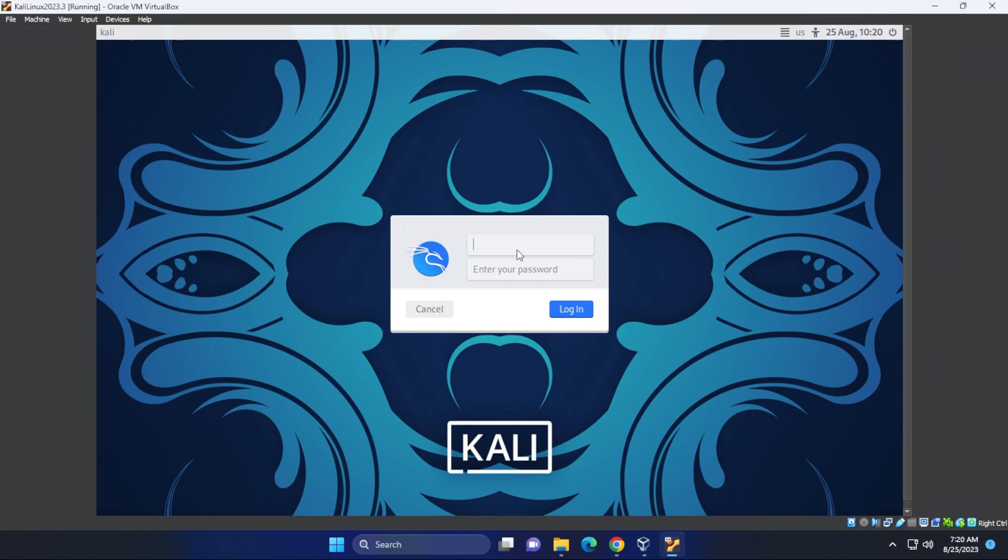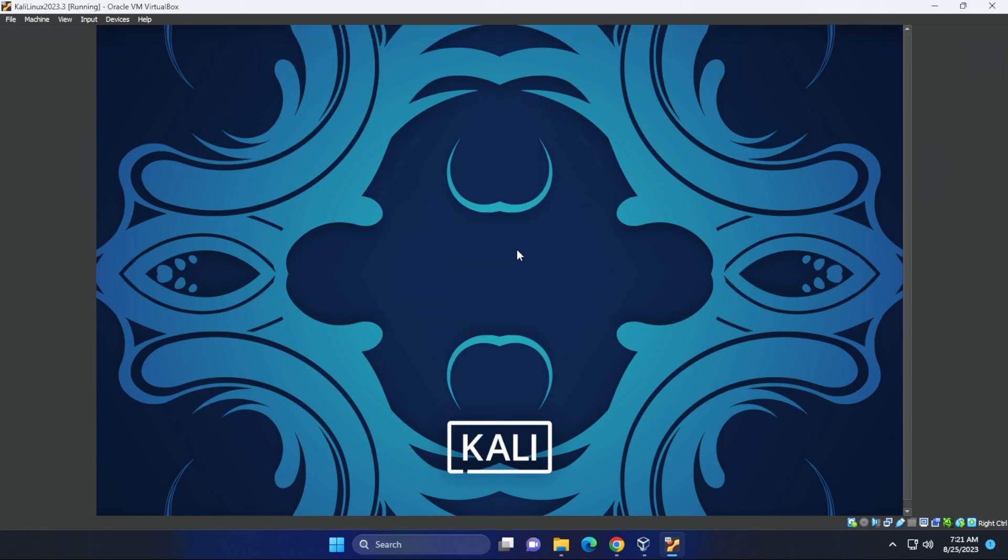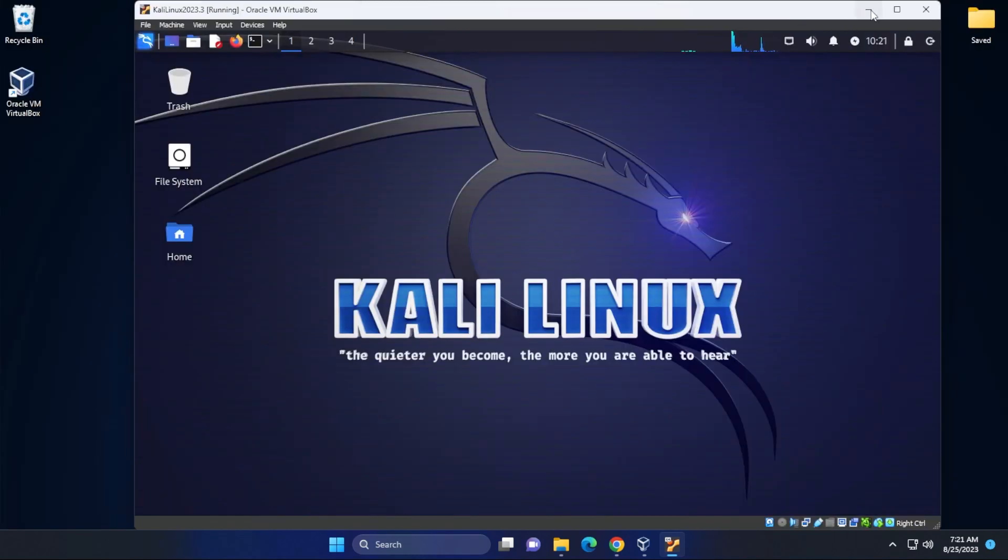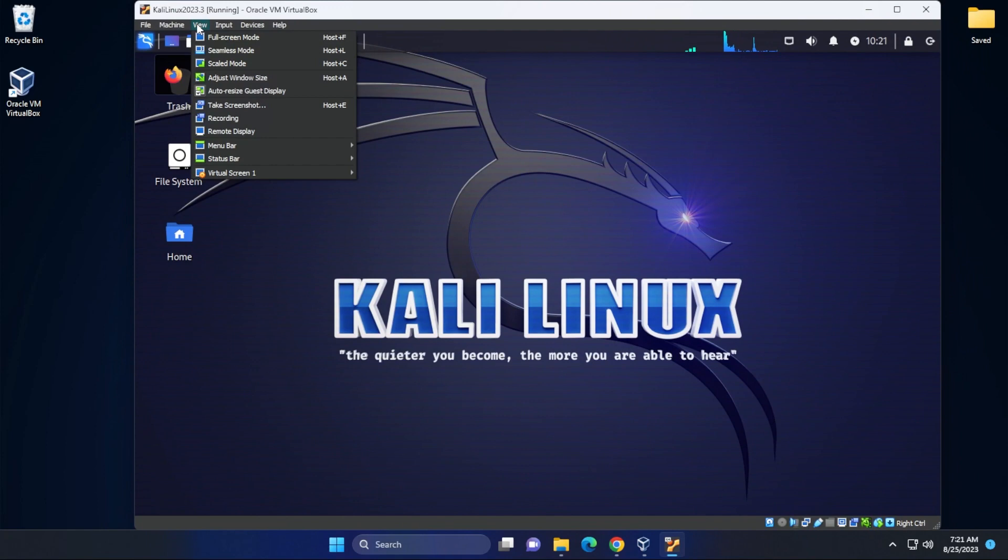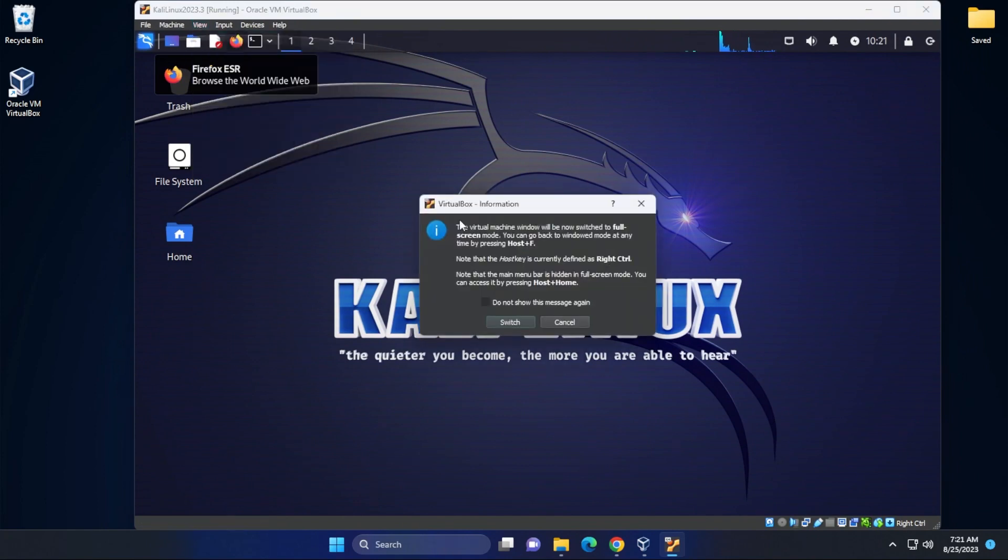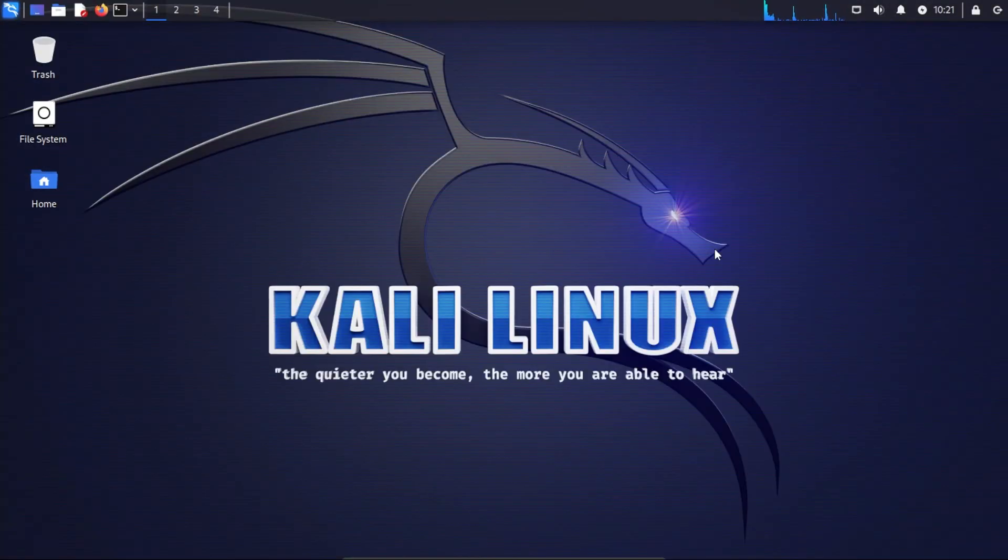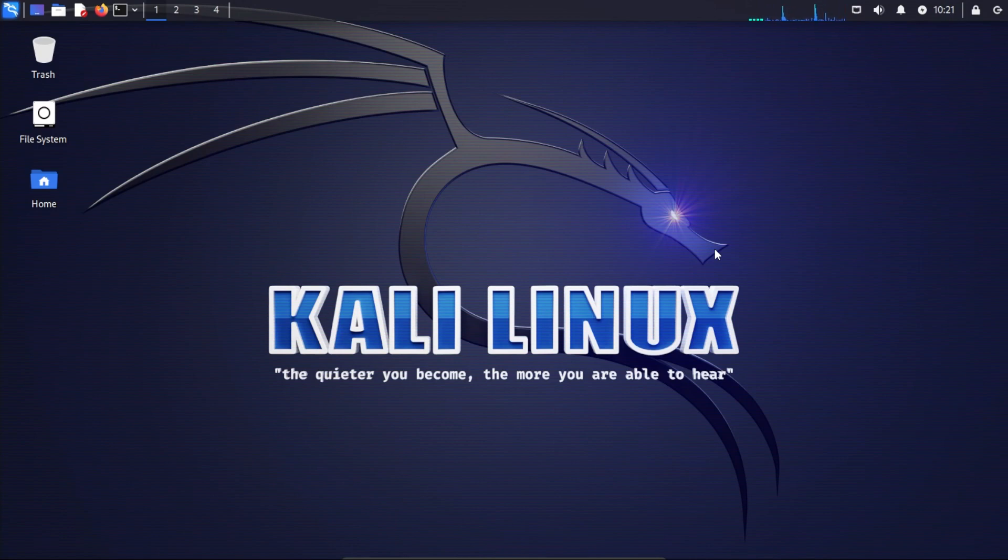And here we are at the login screen. What we're going to be doing is typing in our username and password that we assigned during the installation. So I'll go ahead and type that in. You just have to resize it a bit here. What I can do is go to the view menu up at the top and go into full screen mode. Click on switch. This is in full screen mode now. So it feels like it's actually your desktop, which is the way I like to operate when I use virtual computers.